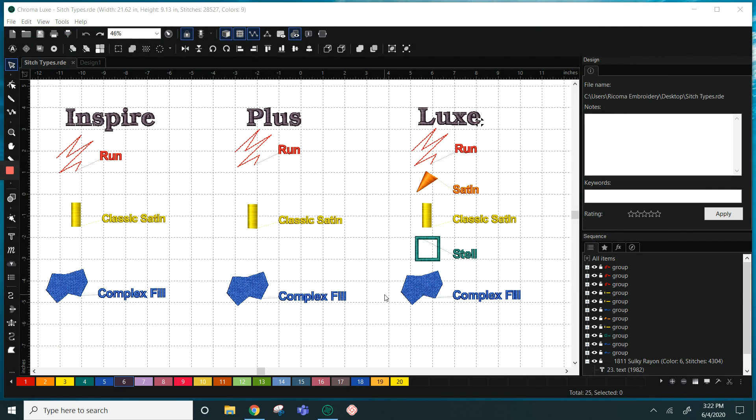Hello, in this video we are going to discuss all of the stitch types that we have available in each tier of Chroma and we're also going to go over how to determine which stitch type to use as well as the different modes of inputting curves.